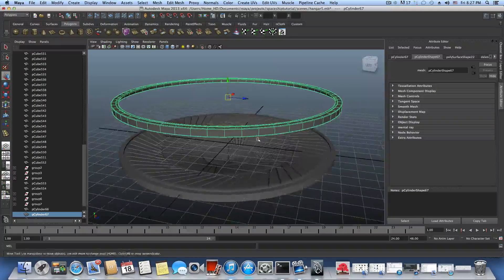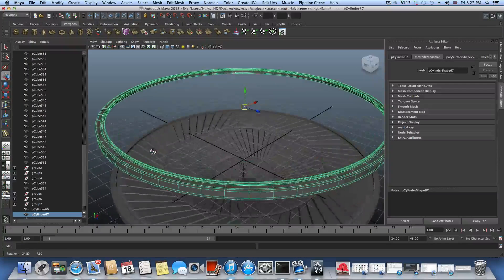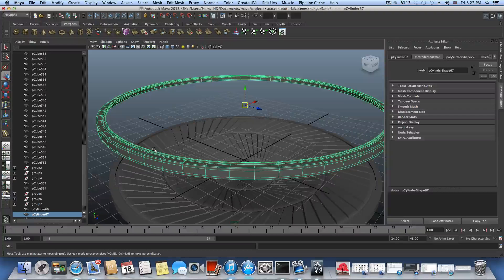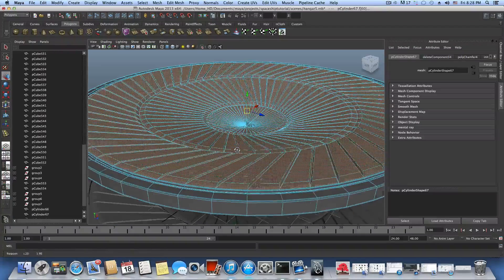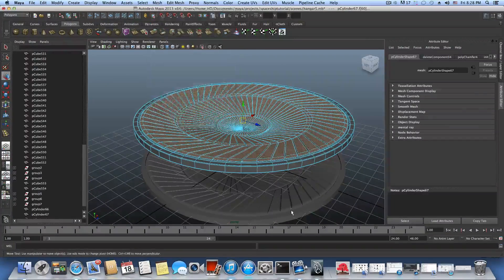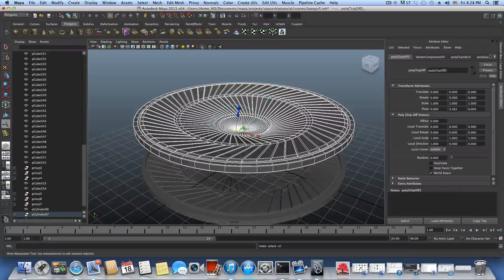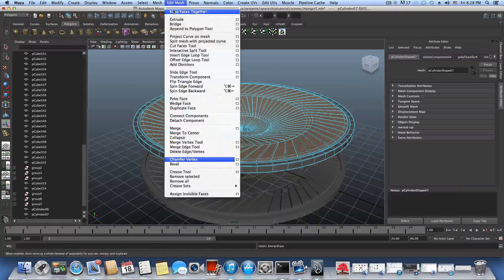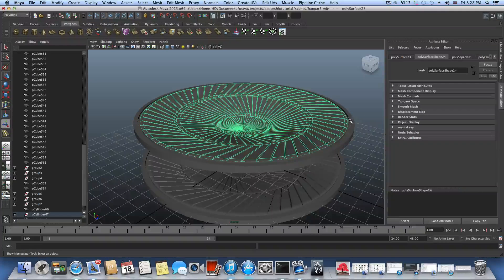Press F8 and tap 3 to check the smooth preview — it looks nice. Alternatively, you can undo to bring back the full selection and use Mesh Extract. Make sure Keep Faces Together is checked under Edit Mesh before extracting. Now you'll have two separate pieces — one smooth-previewed and one with hard edges.